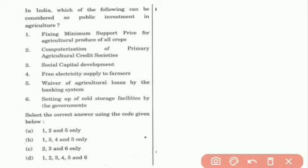Hi friends, this is a question. In India, which of the following can be considered as public investment in agriculture?